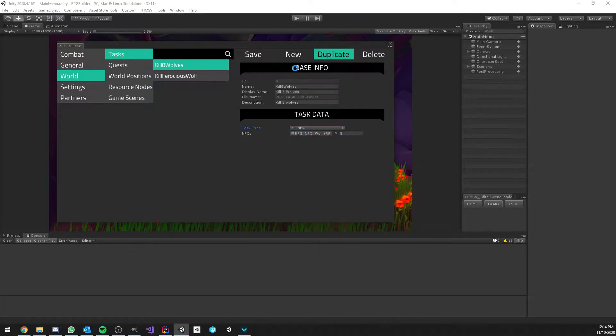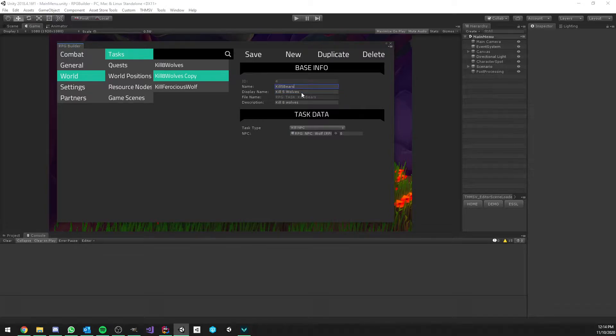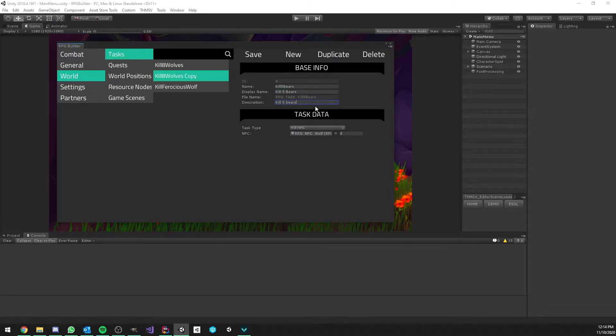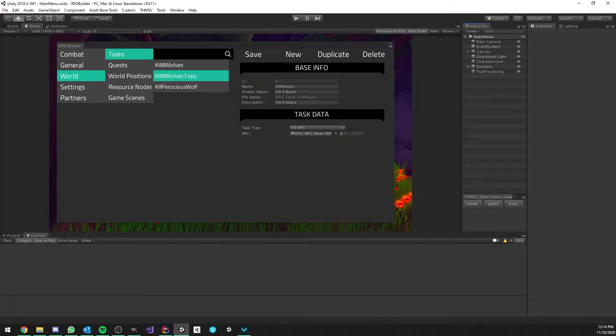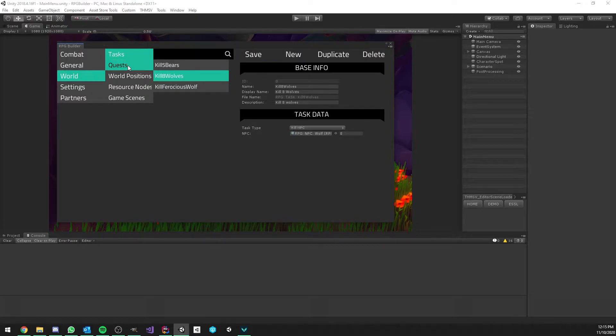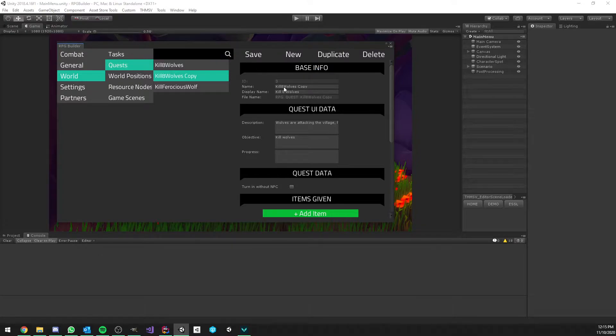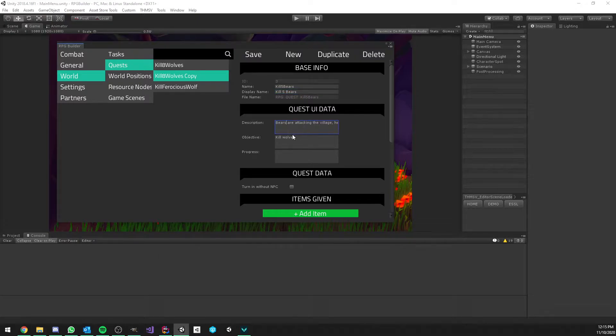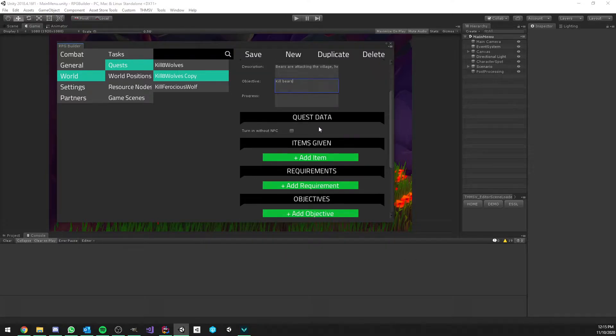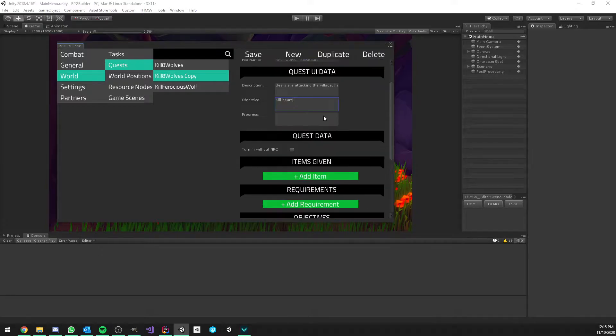But for now, we will duplicate this wolf task and call it kill5bears. So we will just rename those things, replace the value, replace the wolf NPC by the bear one, and assign 5. And now we can go to quests and duplicate the kill8wolf1 to save some time. So kill5bears. Once again, just renaming things. The description, of course, does not really matter for this video. I'm sure you're going to spend much more time than me making sure these quests are nice.